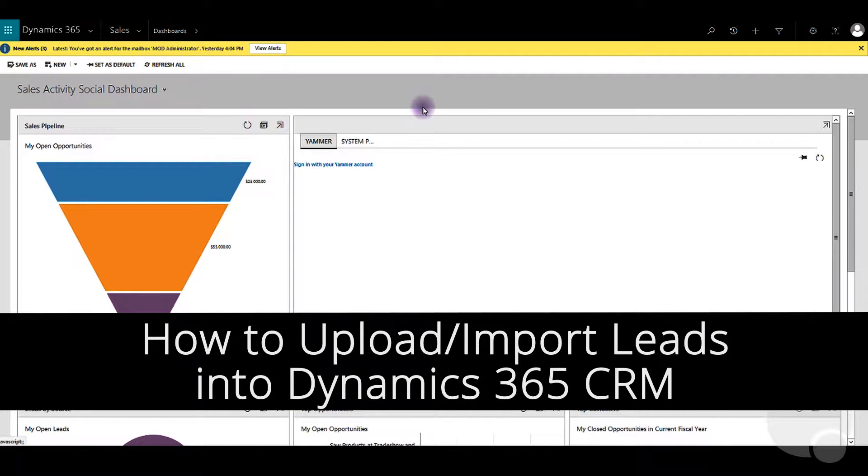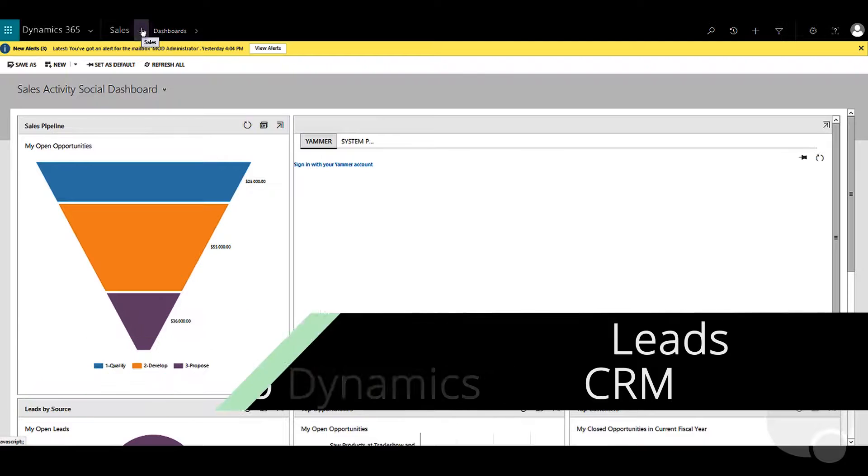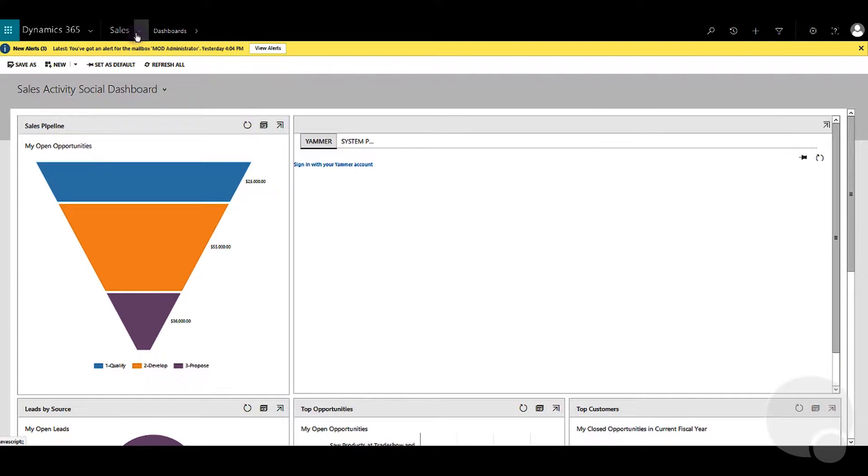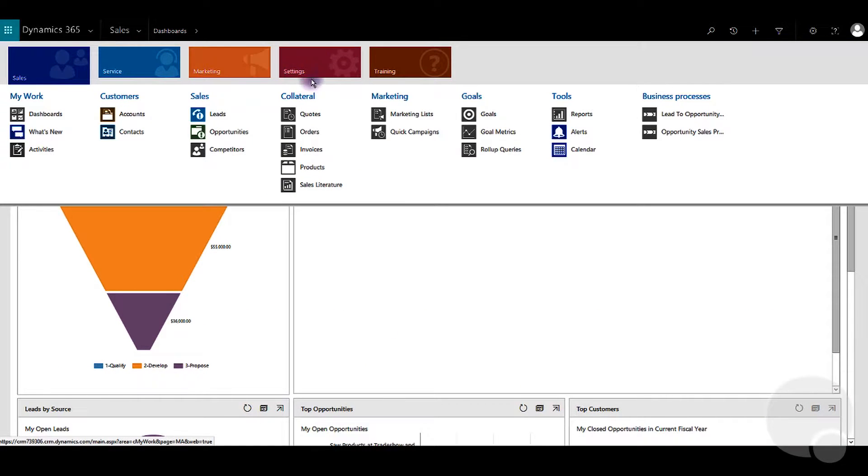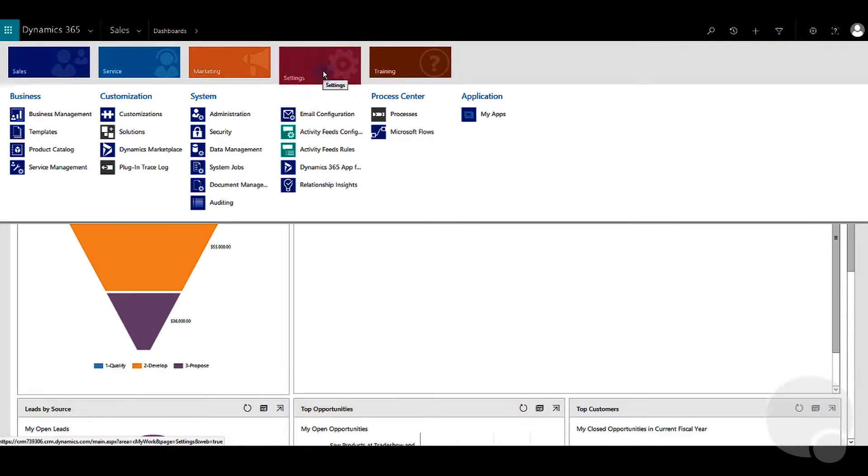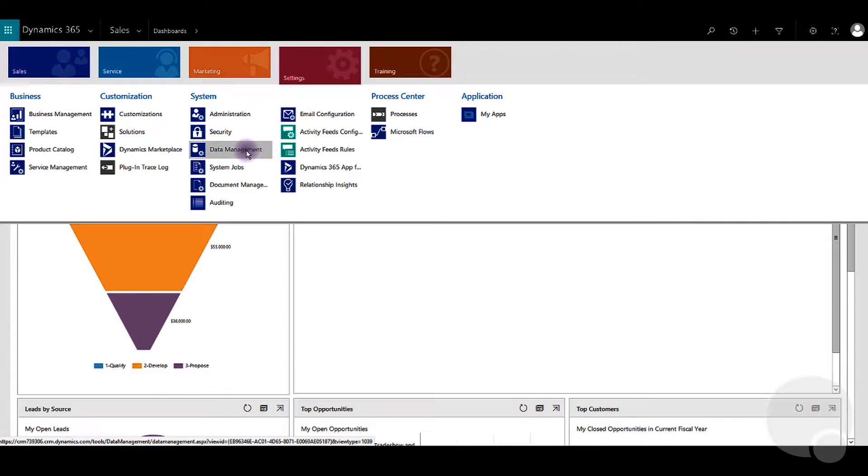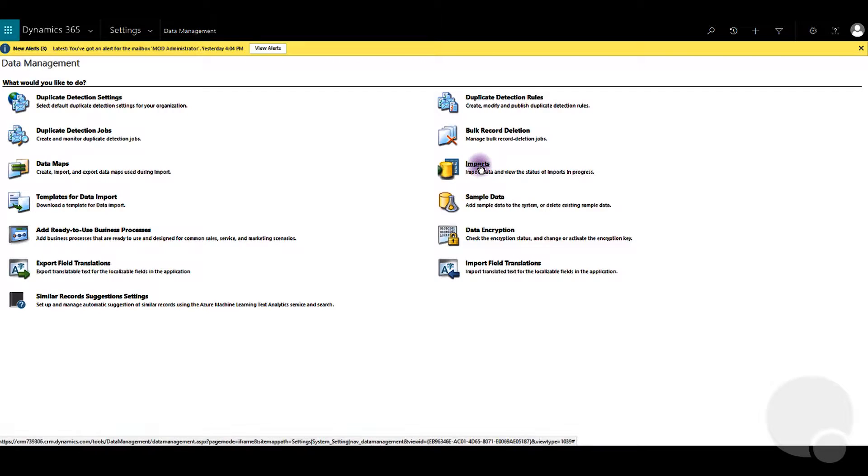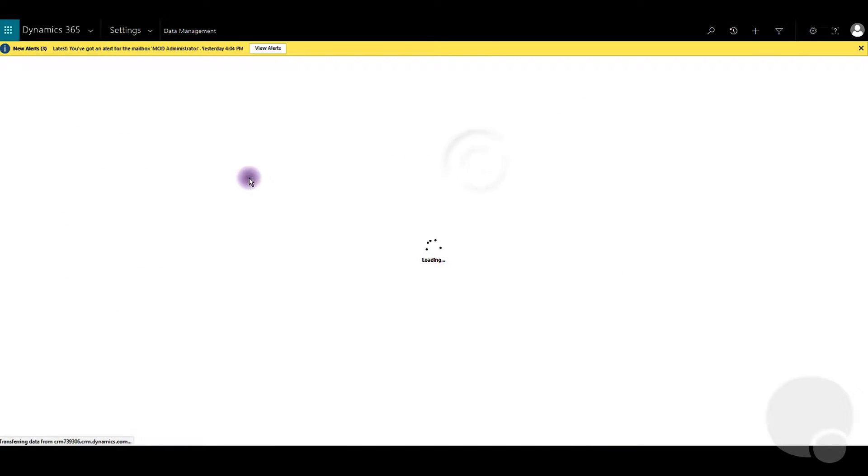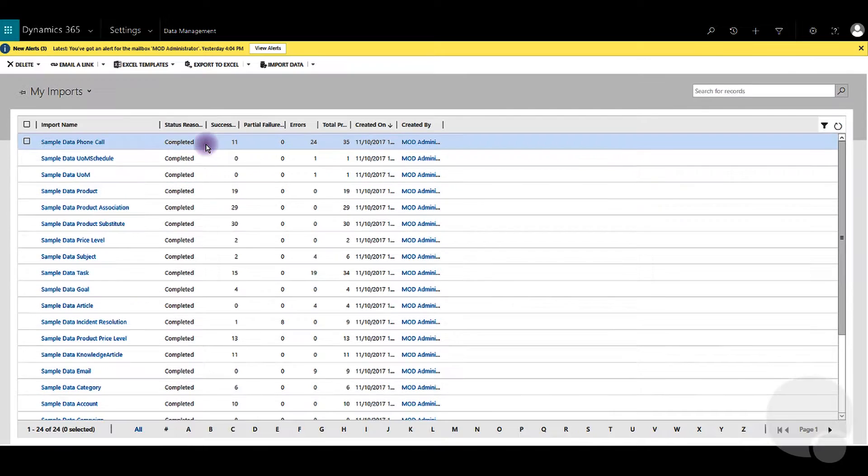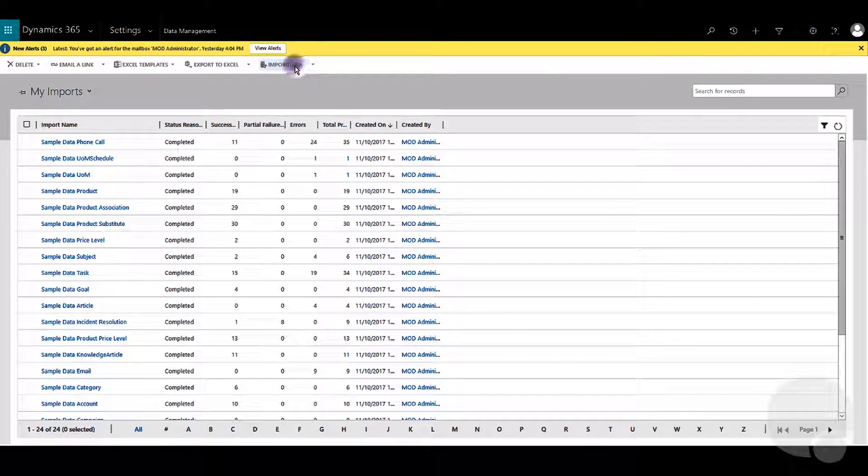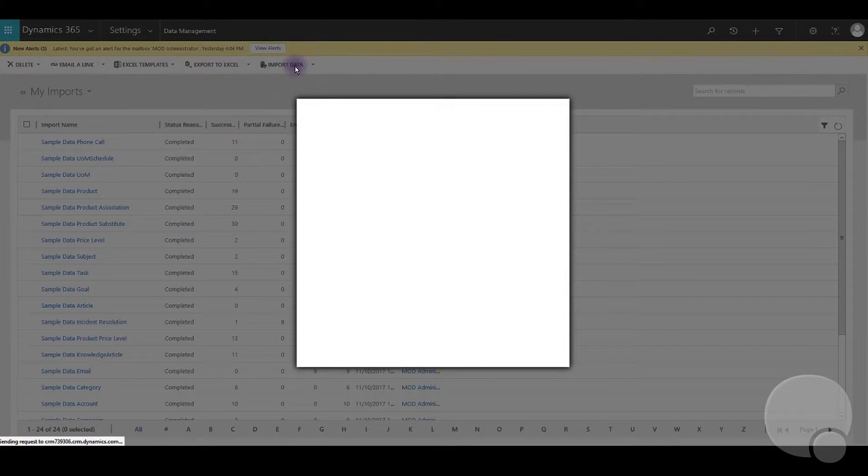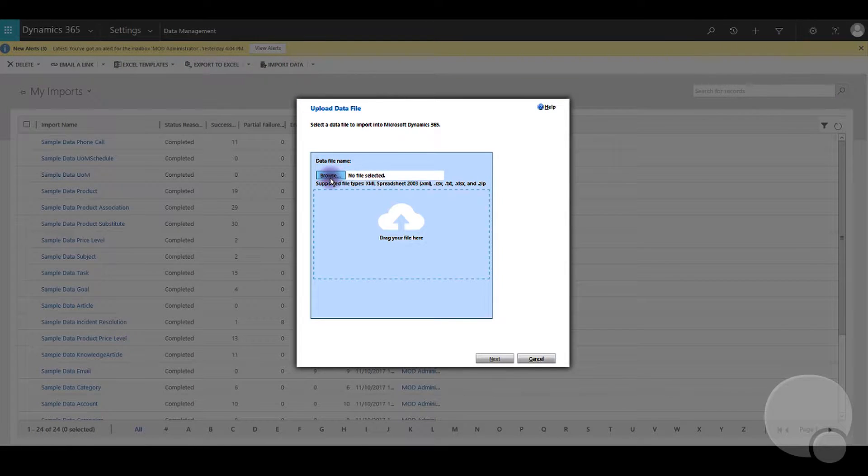Today we'll be looking at how to upload leads into Dynamics 365. First we'll go to Settings, then to Data Management, and then click on Imports. Then we click on Import Data and browse for the file that we'd like to upload.